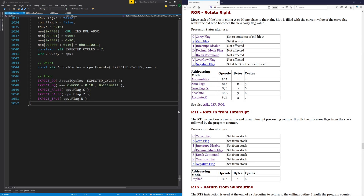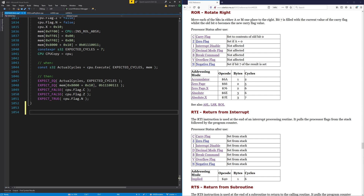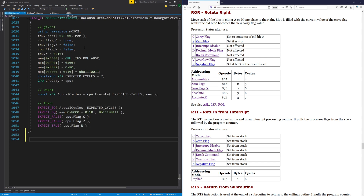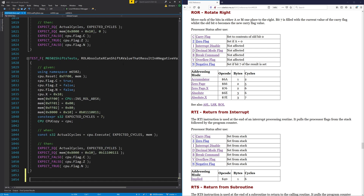This time we're going to do a rotate right. This is the last of the shift instructions that we've not done yet — there's only four and this is one of them. This is very similar to rotate left. It moves the bits in either the accumulator or a memory one place to the right, and bit seven, which is the leftmost bit, is filled with the current value of the carry flag, and the old bit zero becomes the new carry flag. So it's rotating around with the carry. So this should be very similar to the other one.